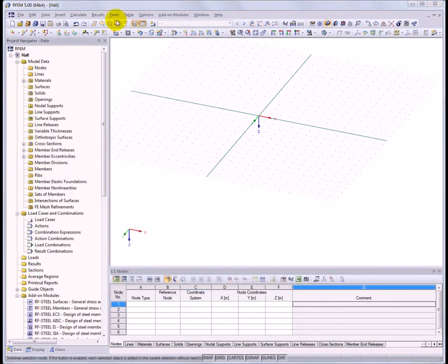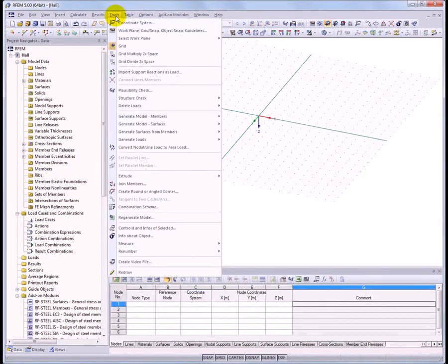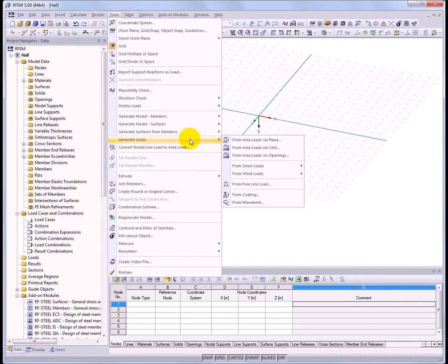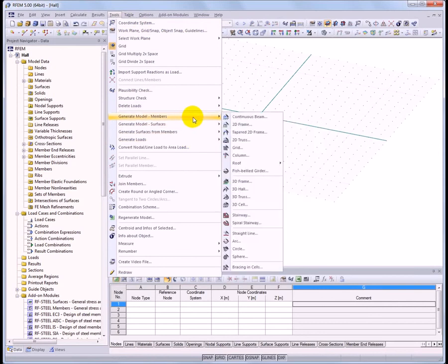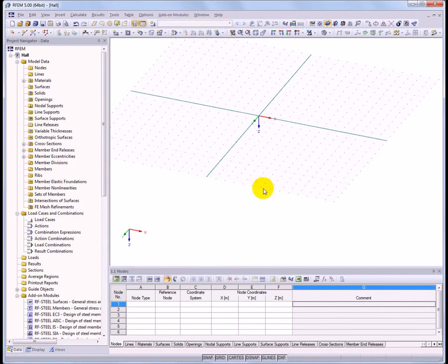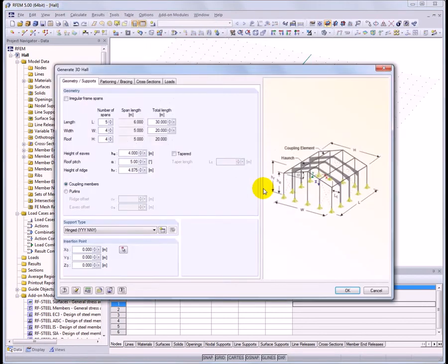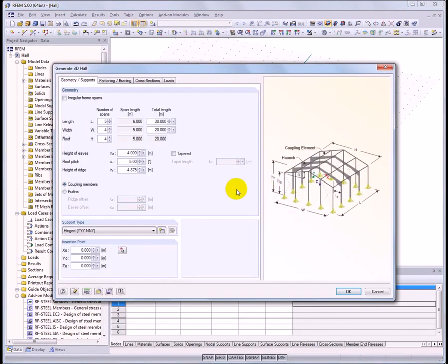With RFEM it is possible to easily generate structures and loads. Automatic load generators are available for snow and wind loads according to your code, as well as generators for surface structures and member structures such as a 3D hull.